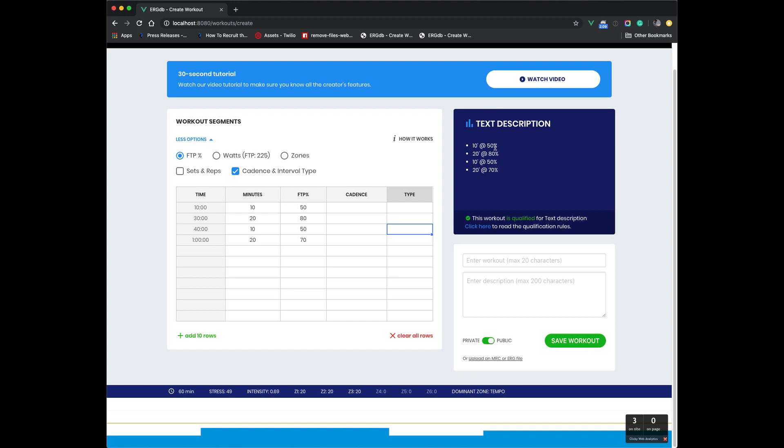Now it just says 10 minutes at 50%, 20 minutes at whatever. So you can see that these text descriptions, you could take a screenshot of this. You could email it to yourself. You could copy and paste it and text it to yourself or to a friend. And now it makes a great outdoor workout, right? That's a simple, easy to follow workout.